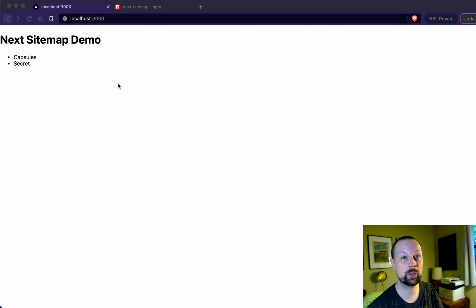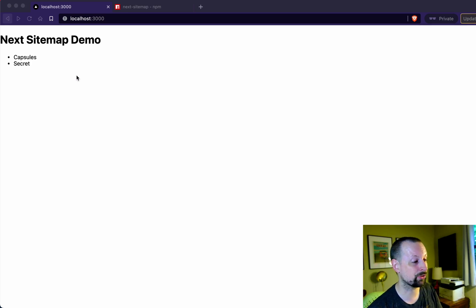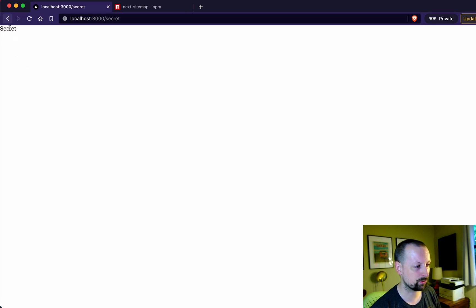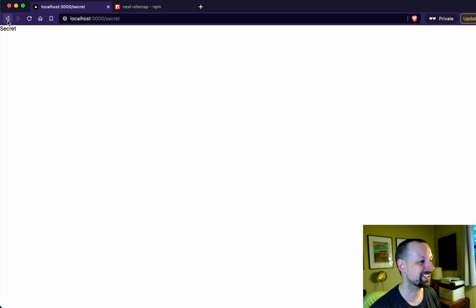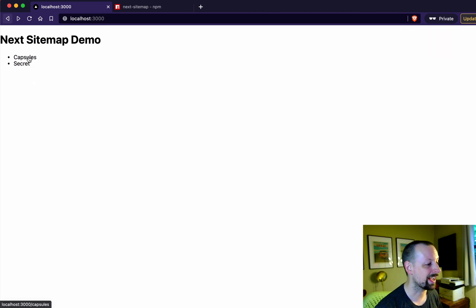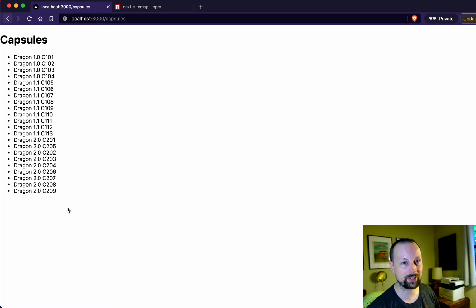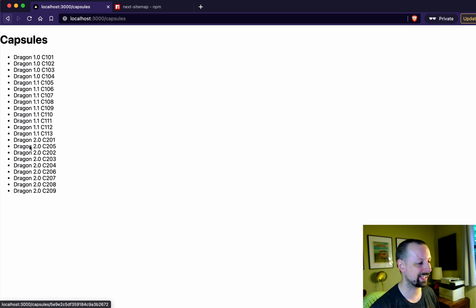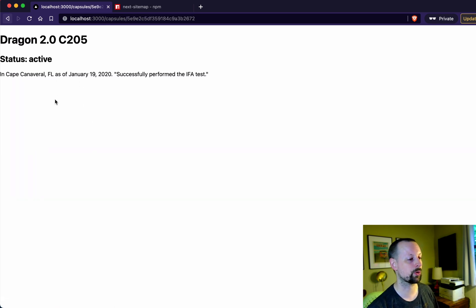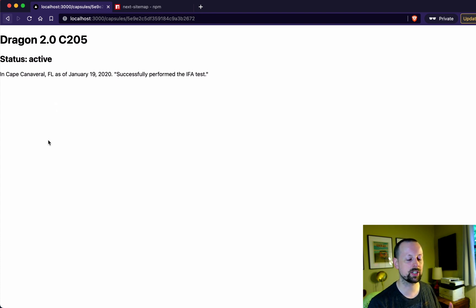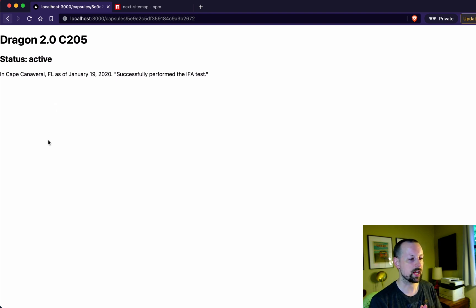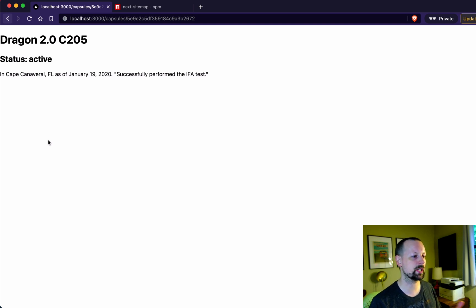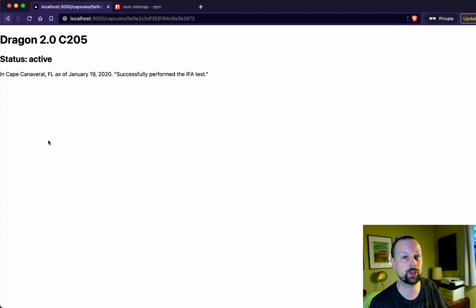So the site that we're going to be generating a sitemap for is this one right here where we have a secret page that just says the word secret. We're going to exclude this from our sitemap because we don't want to include it. And capsules. These are SpaceX capsules and clicking in shows you some details for that specific capsule. So it's a pretty simple site but it will cover a number of different concepts, both dynamic server side pages that you won't be able to include in your sitemap without doing some custom work for.